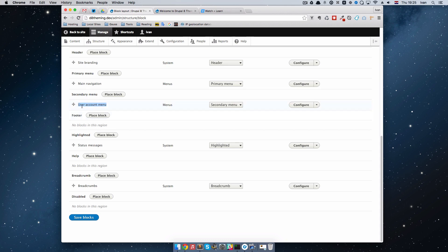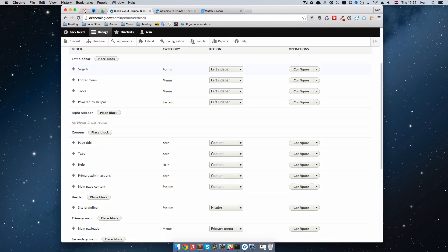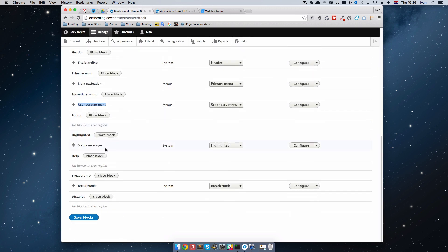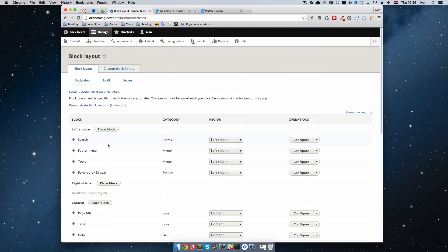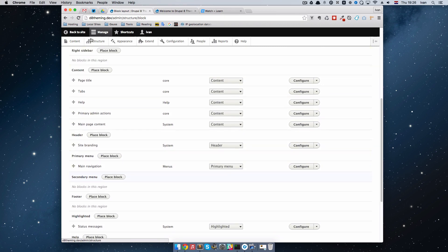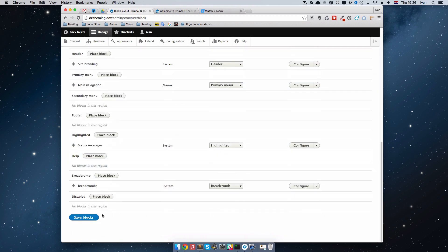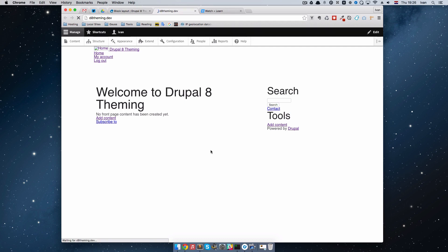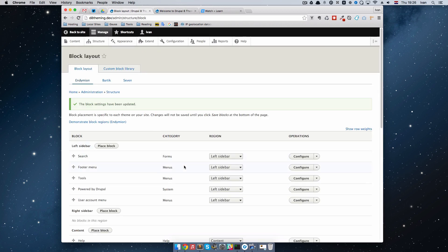Let's say I wanted to place this to the left sidebar. As you can see, we have search, footer menu, tools, and Powered by Drupal in the left sidebar. We can take this User Account Menu and just put it in the left sidebar. I'm going to drag it below Powered by Drupal, and just save. Save blocks. And as you can see, when we refresh this page, we have My Account and Logout right there. So this is the way you deal with these regions and blocks.